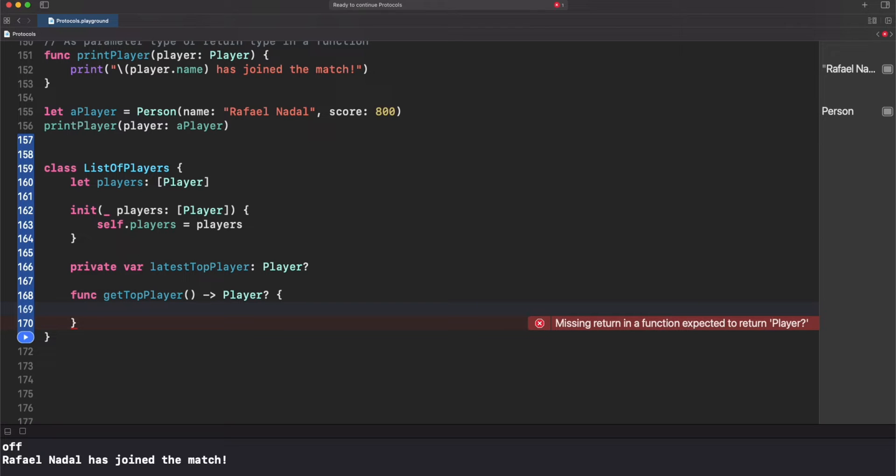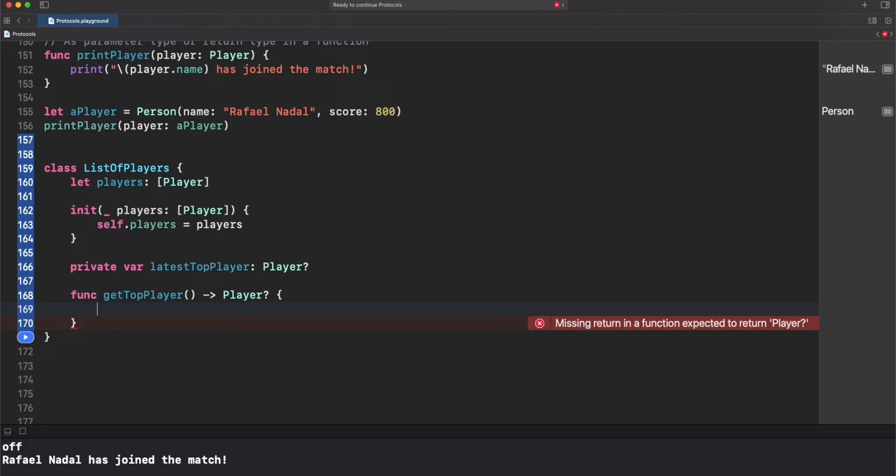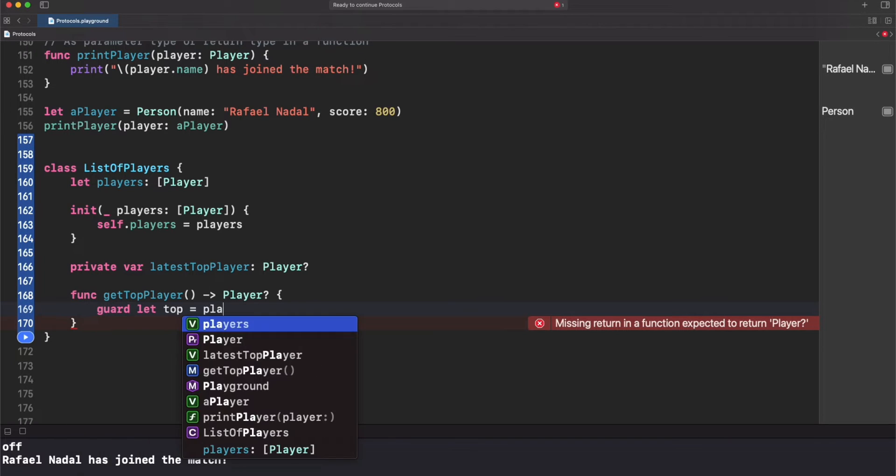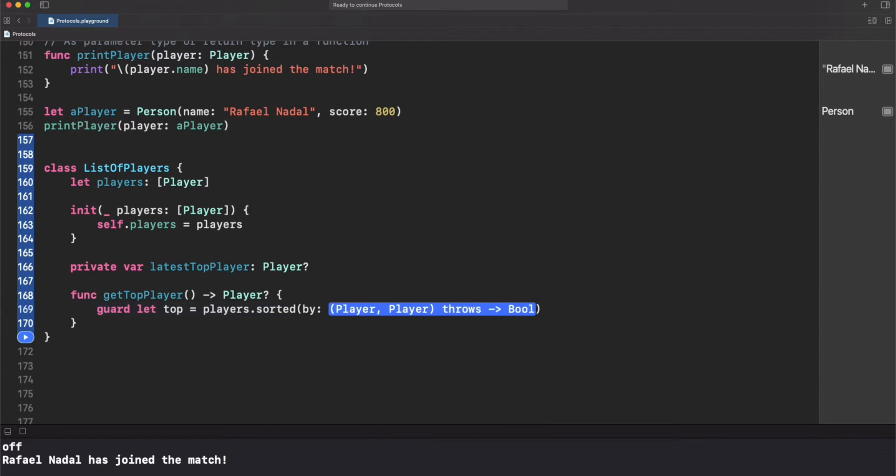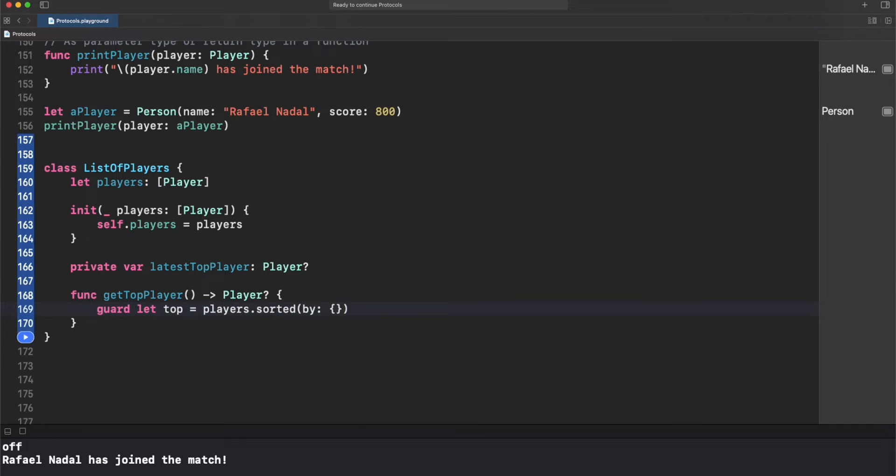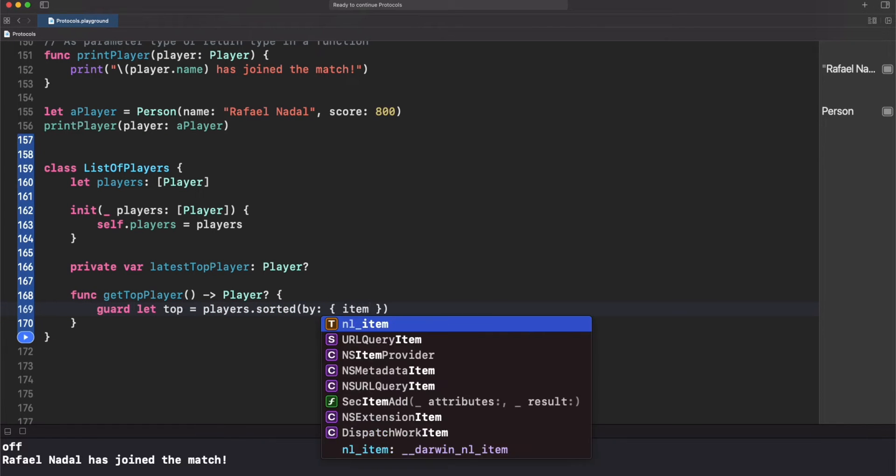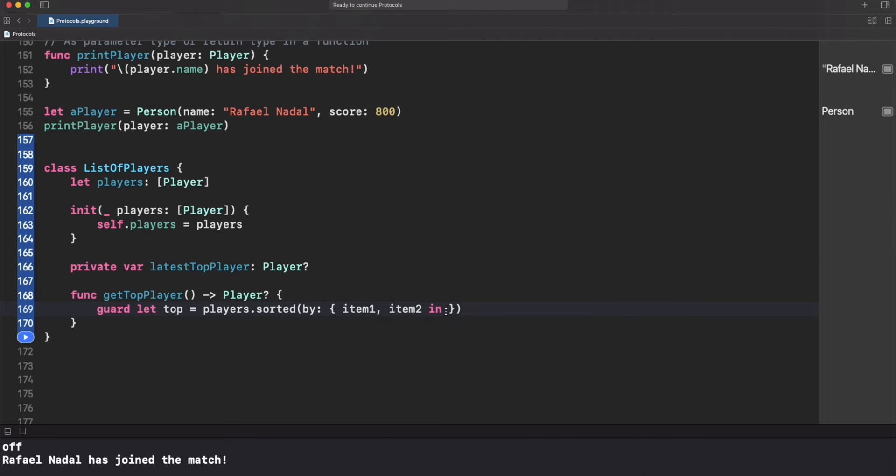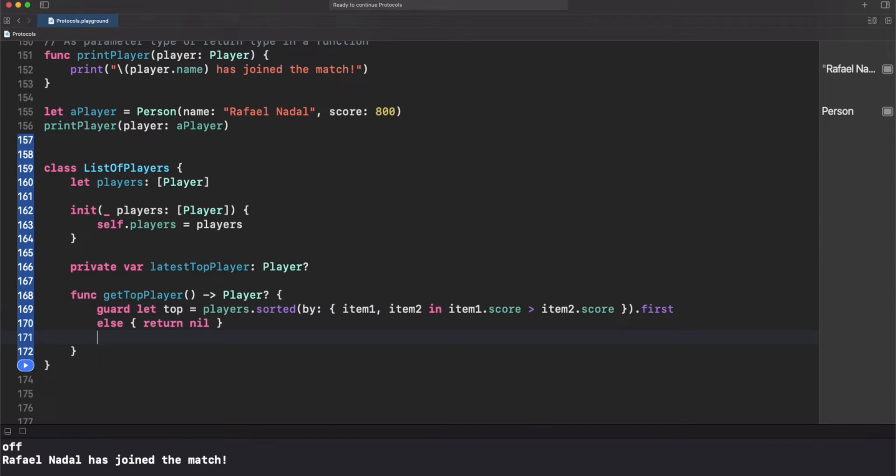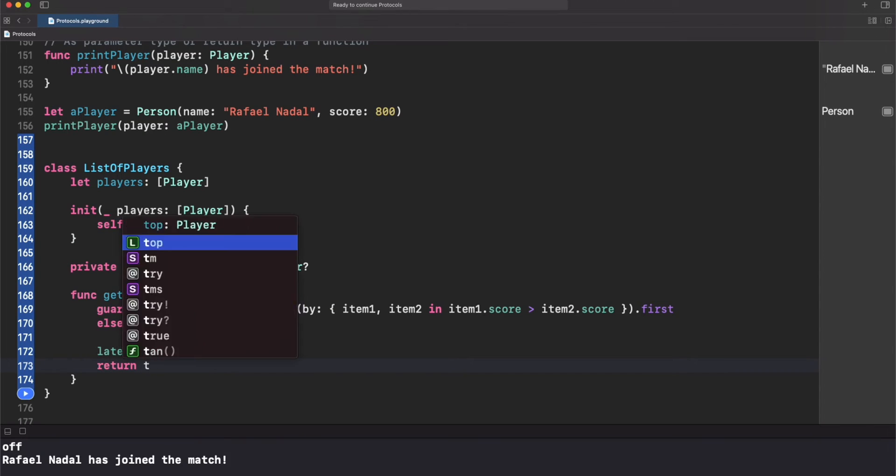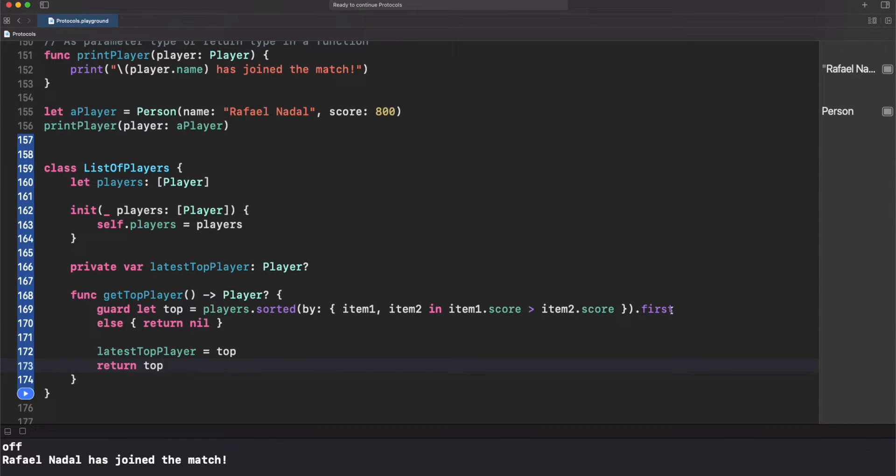For get top player, I will sort my list by the highest scores and get the first element in the list. I know this doesn't sound like good efficiency but it's just for example. Then we will return nil if we have an empty list and we will save the latest top player at that moment. Let's use sorter here and let's use a closure just to reflect where is the condition to sort.